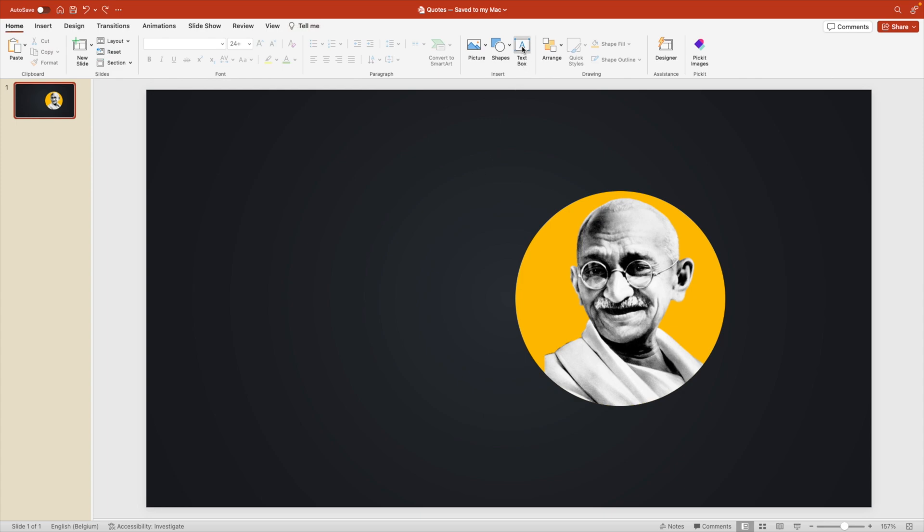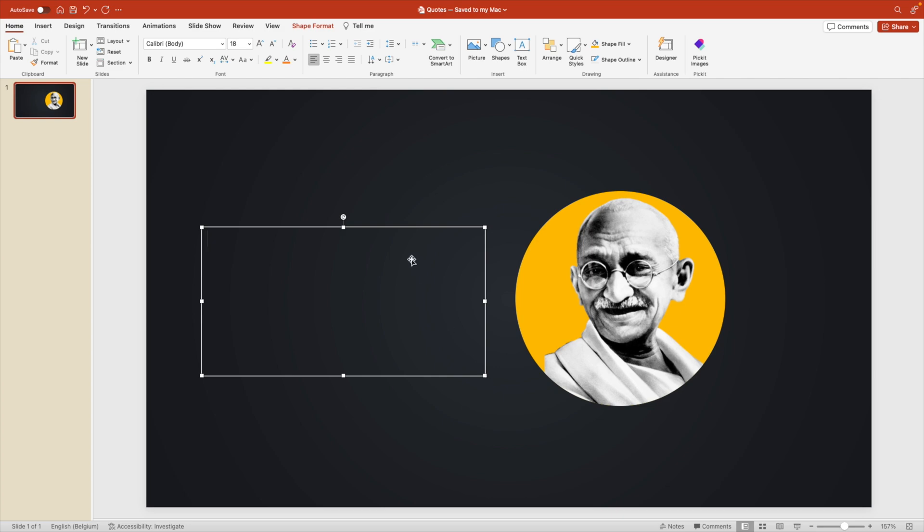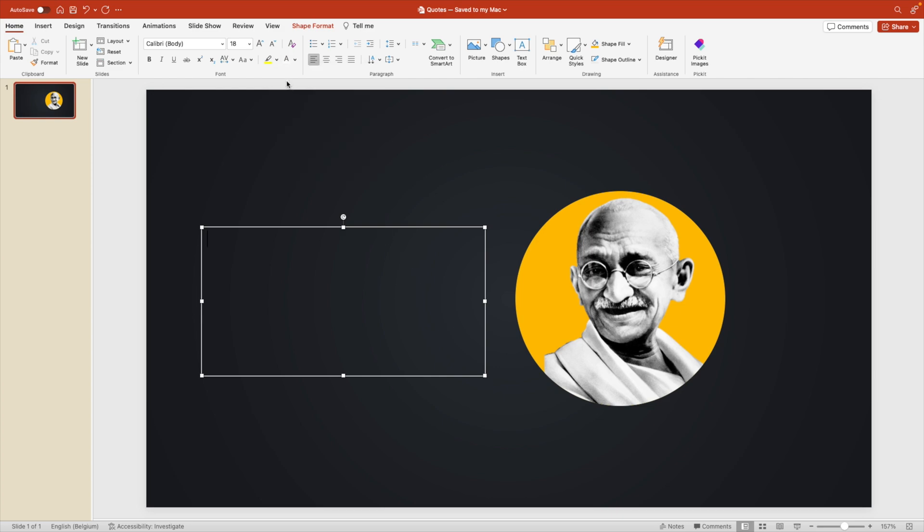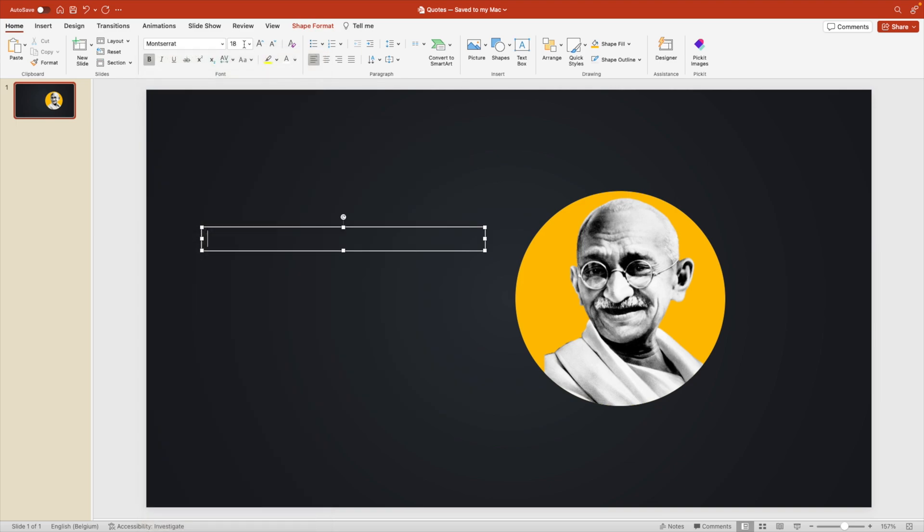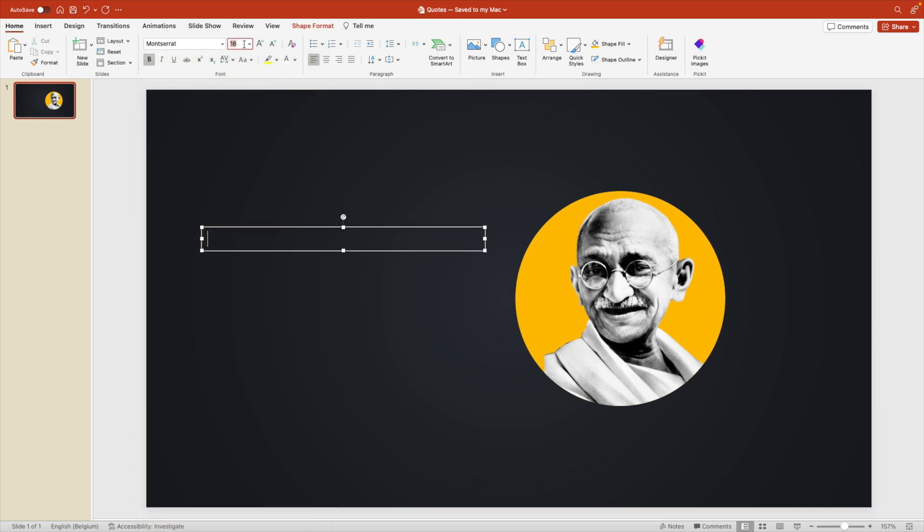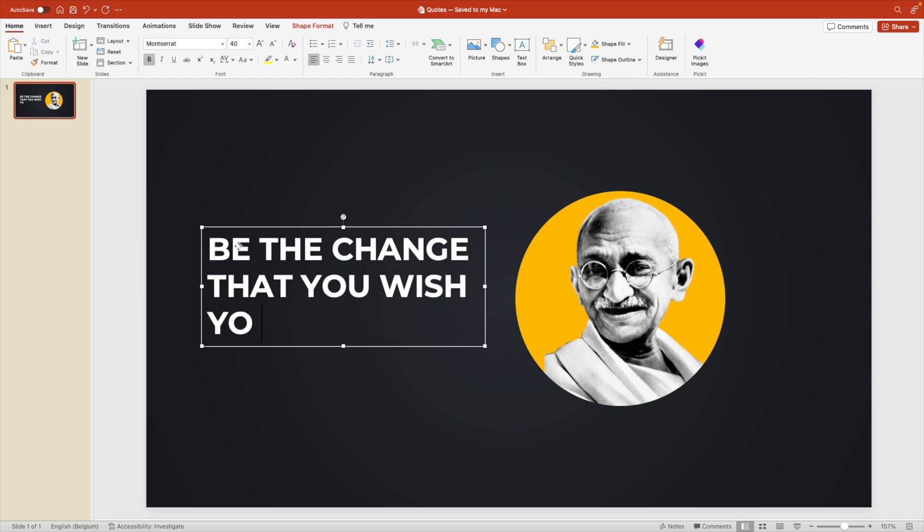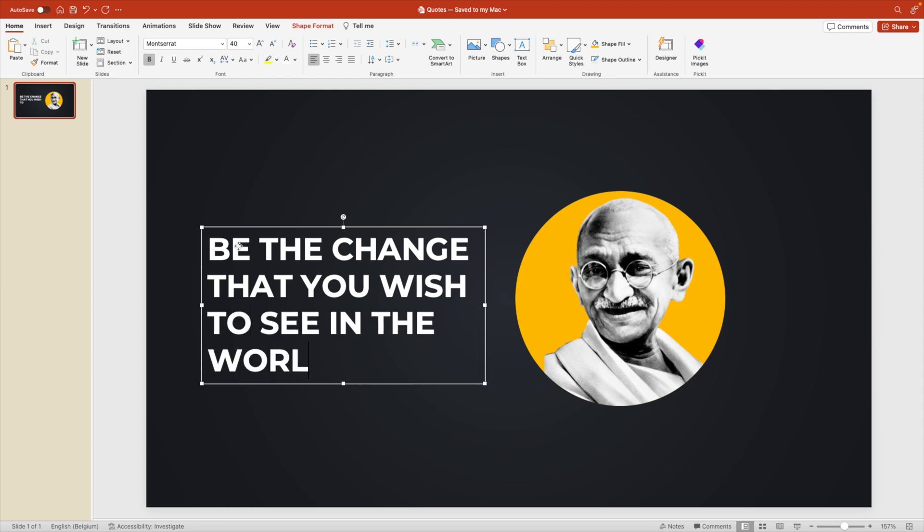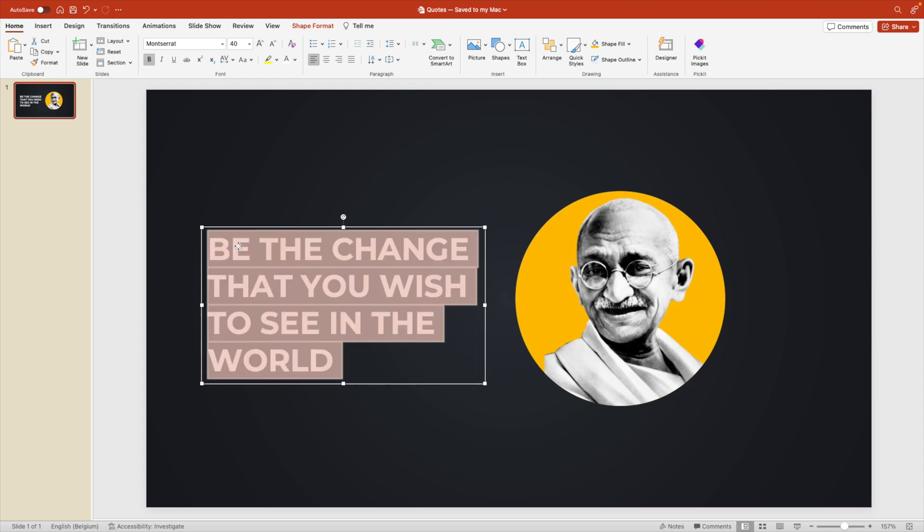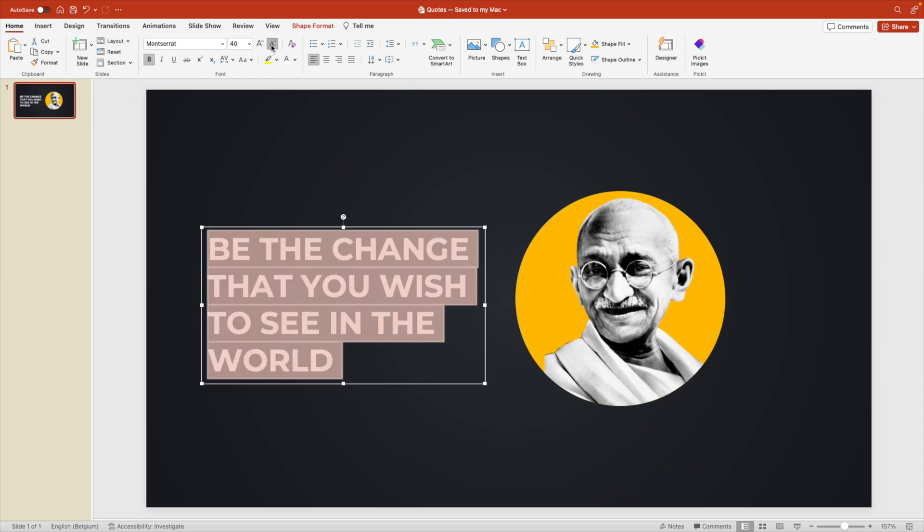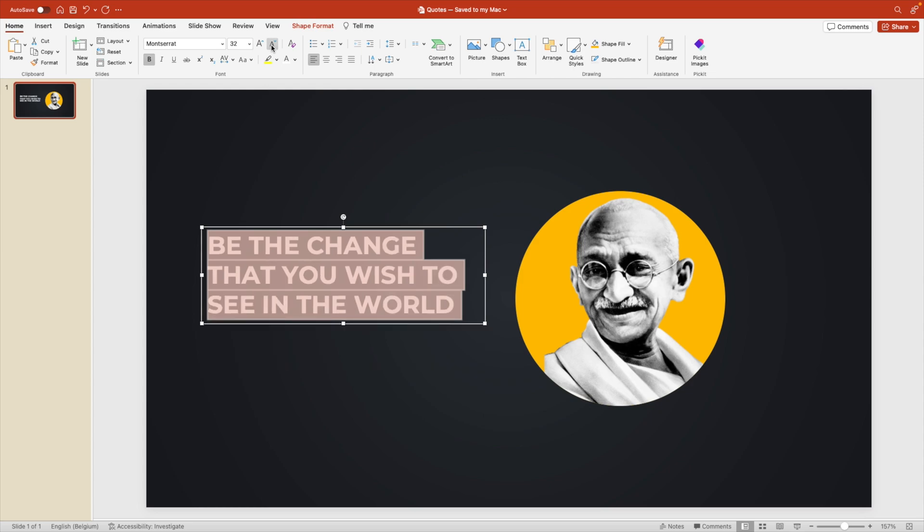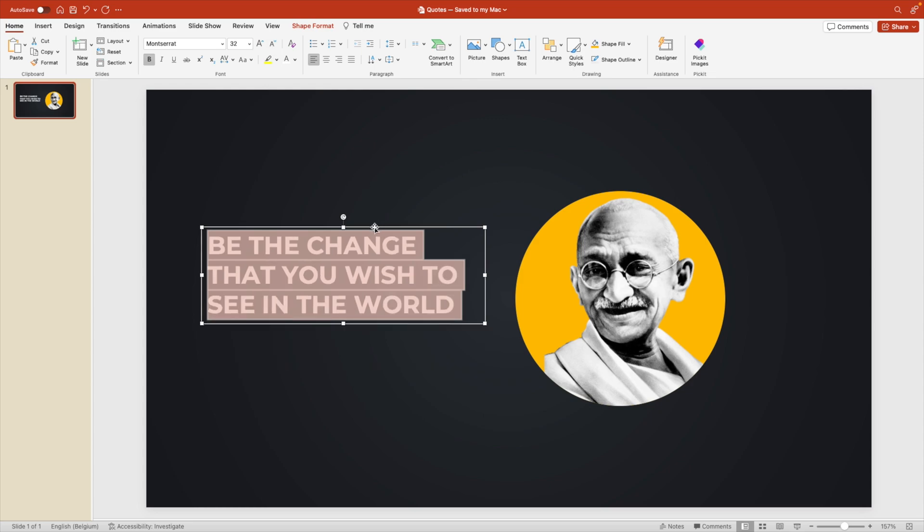Now we're going to add some text to it. Add a large text box with the quote that you want. Let's make it white and the font select Montserrat bold and increase the font size to, let's try 40, type in the quote. Be the change that you wish to see in the world. Let's reduce the font size a little bit so everything matches nicely on the slide.